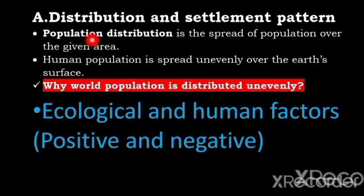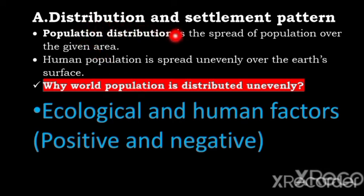Hello students, hello everyone. My name is Mr. Baharu. Today the next topic is distribution and settlement pattern.